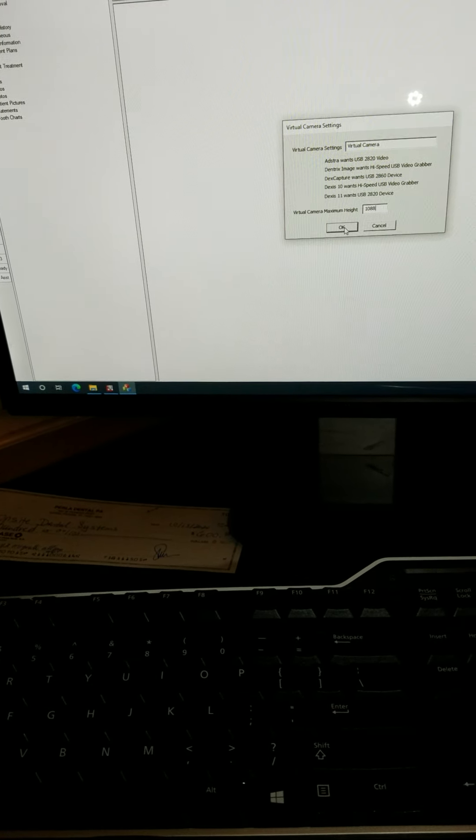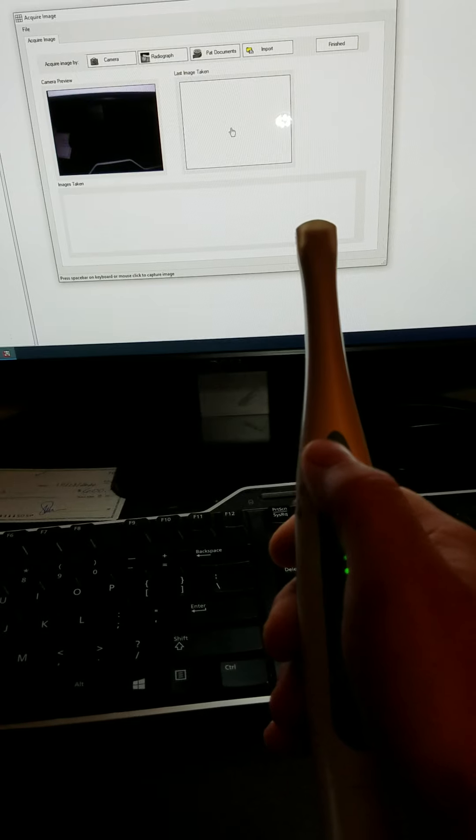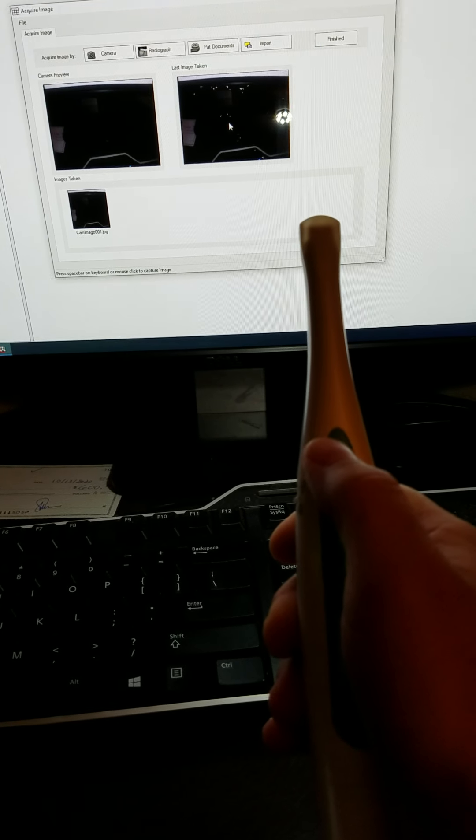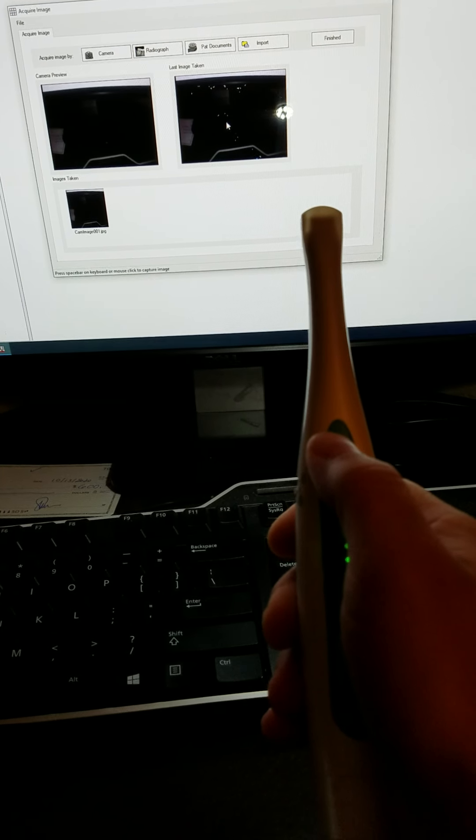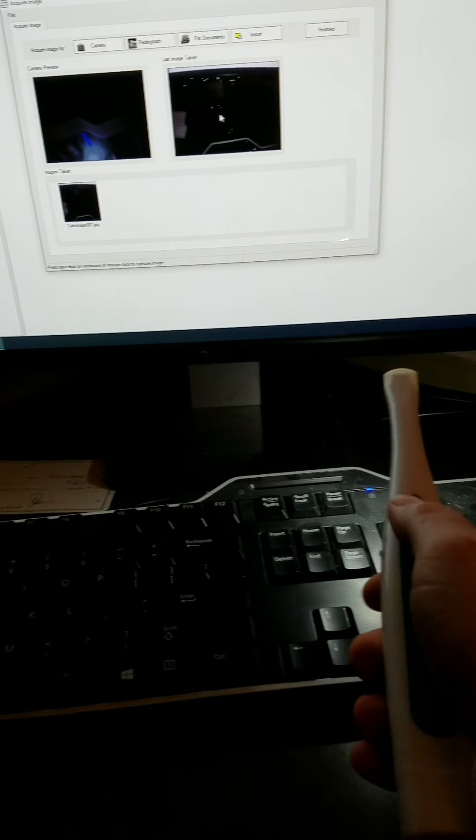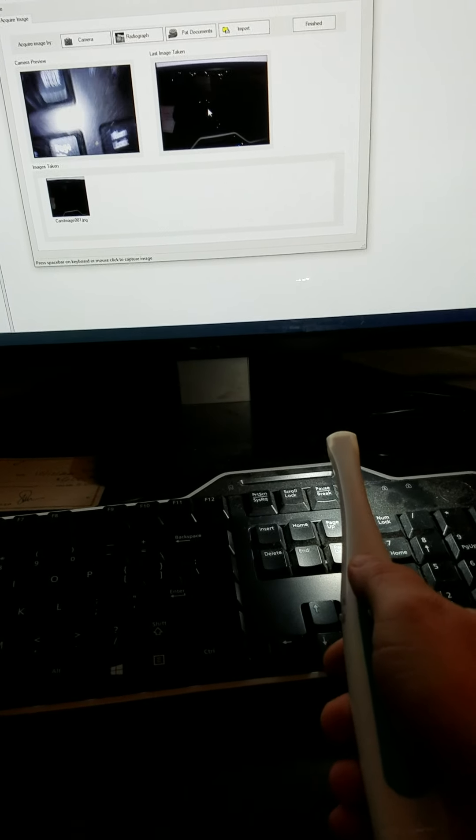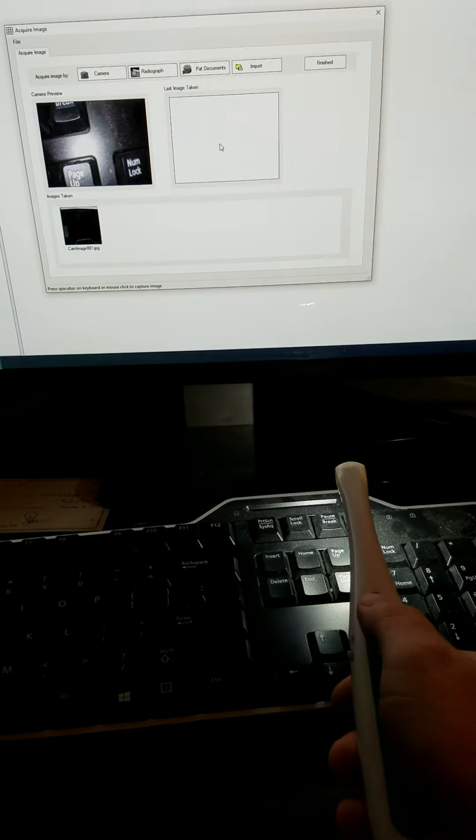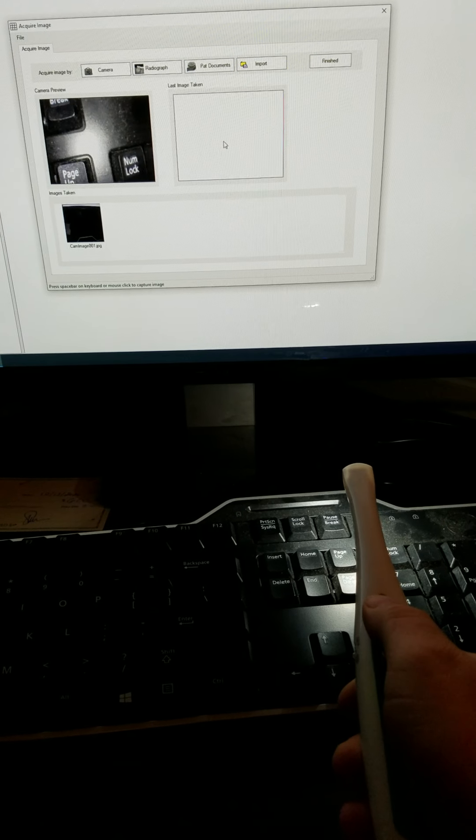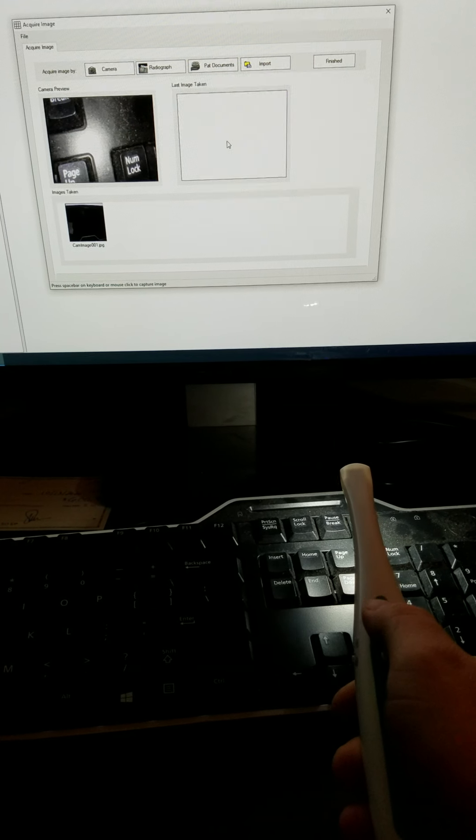We can go back to image capture and you'll now see virtual camera. We'll do 1088. Let's hit save and so we have the camera here. Let's hit the capture button and you see it worked.